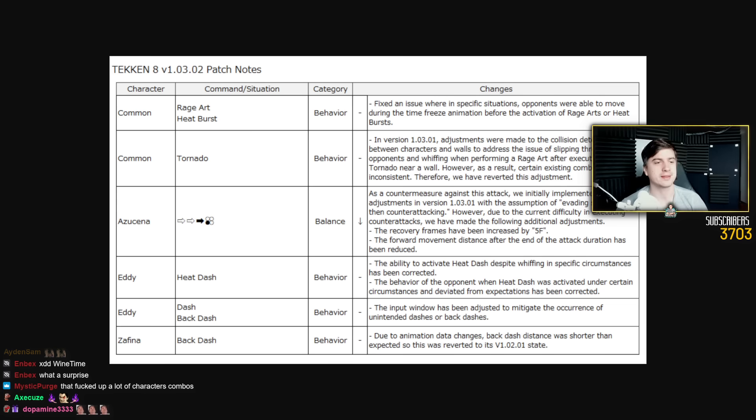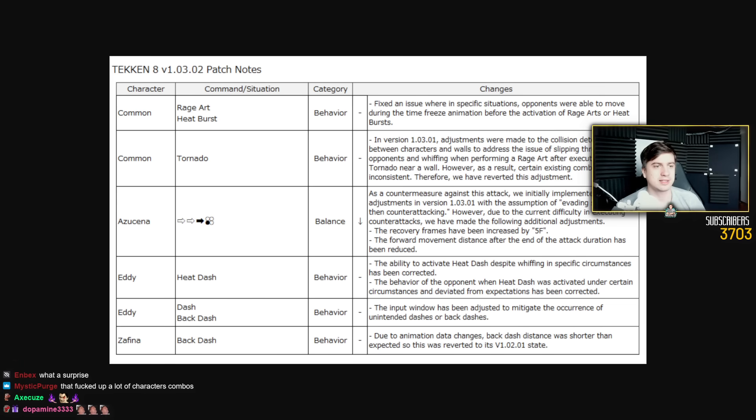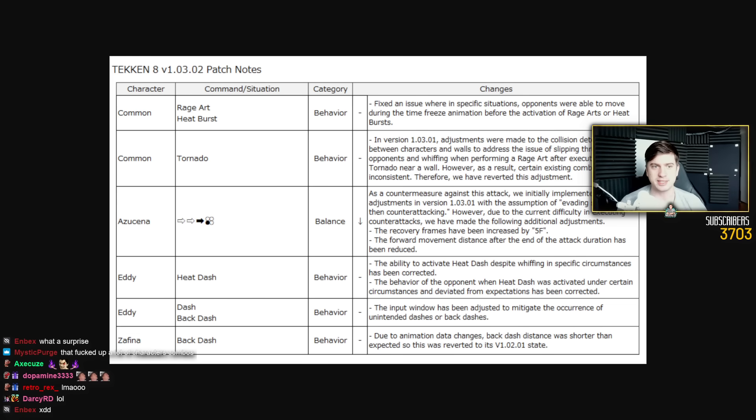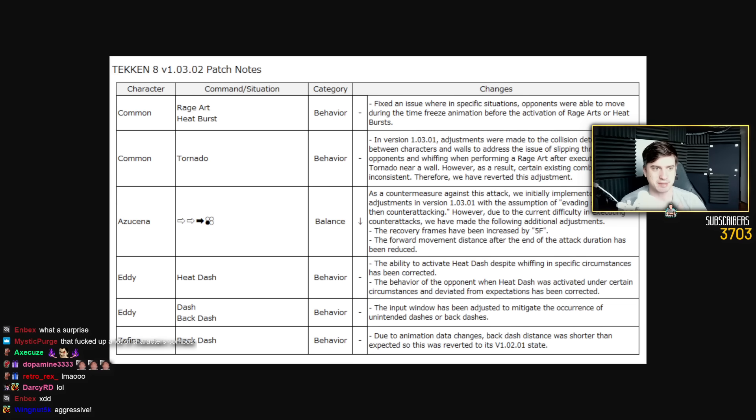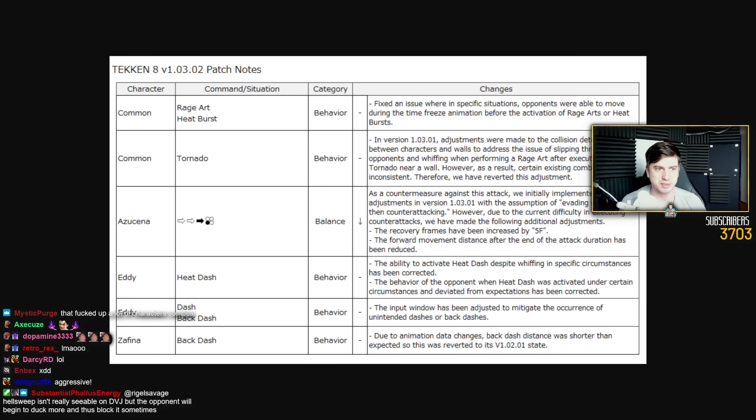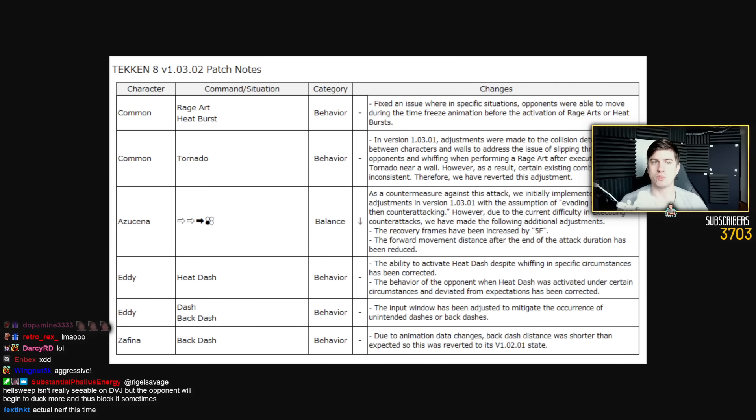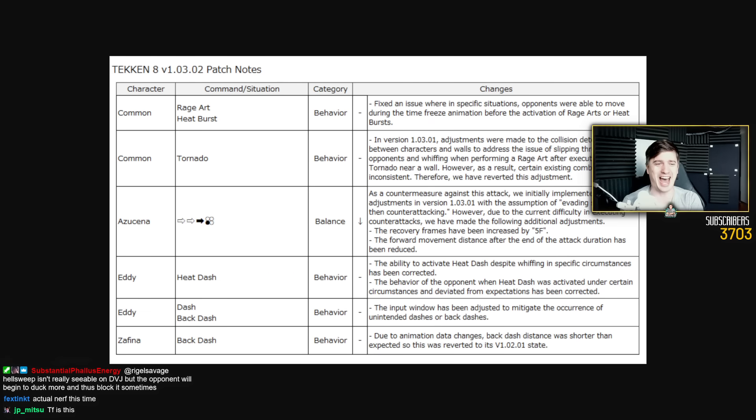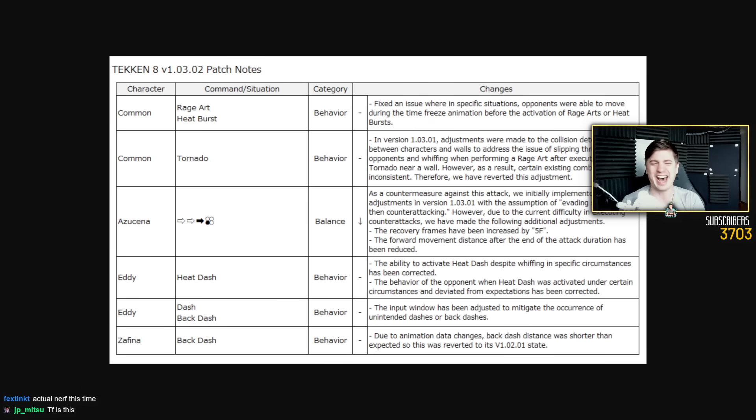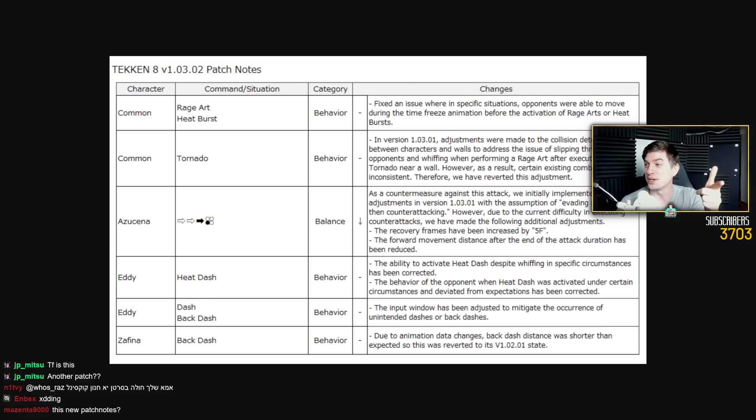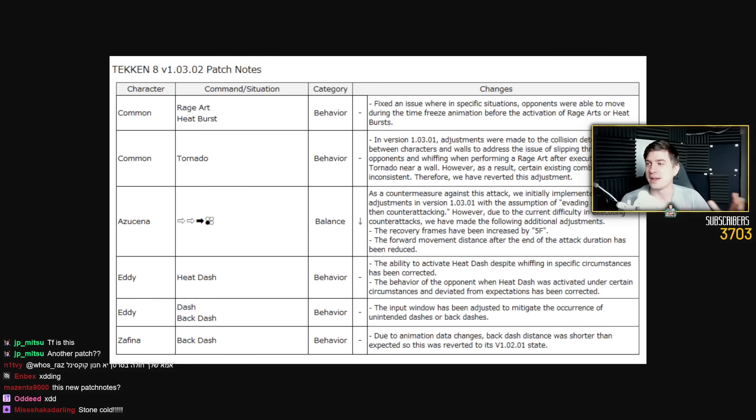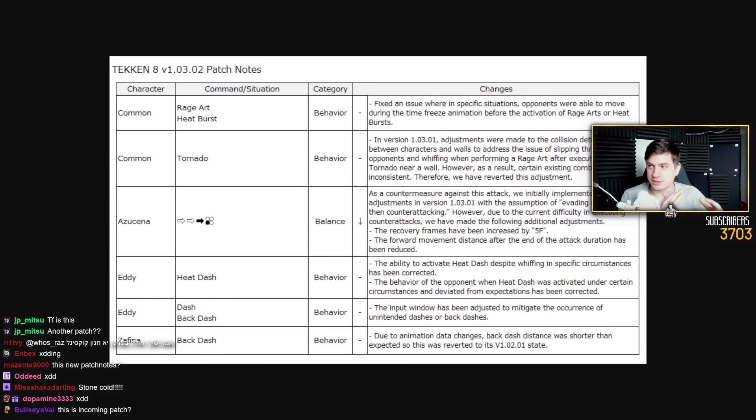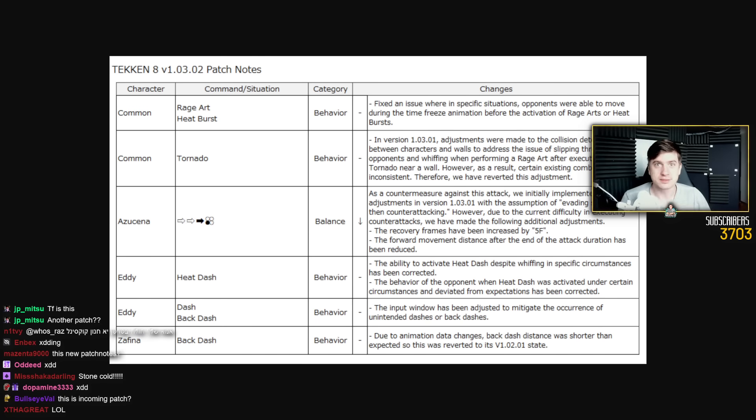As a countermeasure against this attack, we initially implemented balancing adjustments in version 1.0.3.0.1, with the assumption of evading sideways and then counterattacking. Oh God. Yeah, that worked for me yesterday.